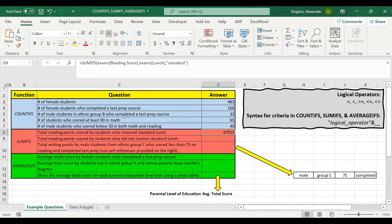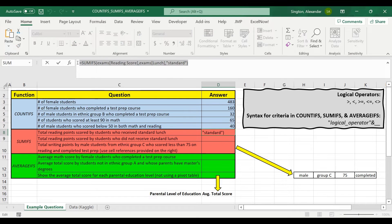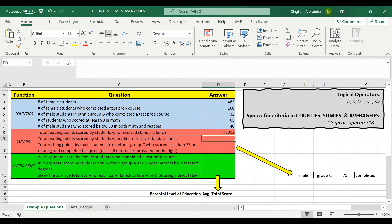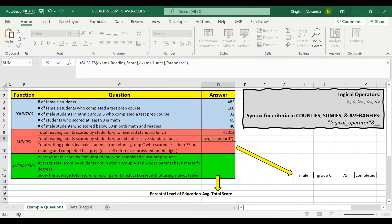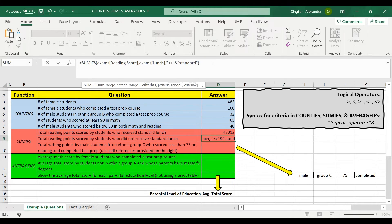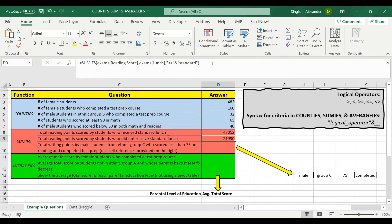Now let's calculate the total number of reading points scored by students who did not receive standard lunch. Everything applies to SUMIFS just like COUNTIFS in terms of logical operators. So we copy the formula and paste it in, then add a not equal to logical operator — in quotation marks, not equal to, ampersand, then "standard". And there's our total.